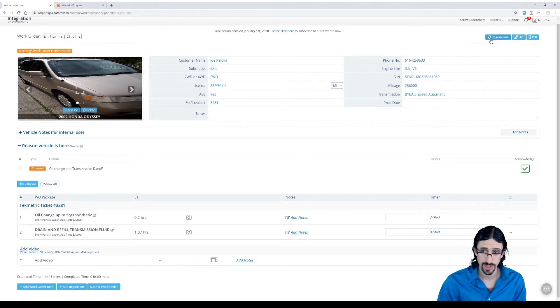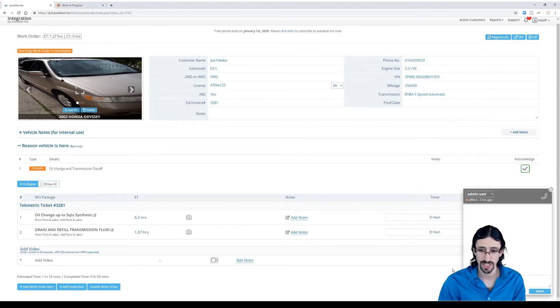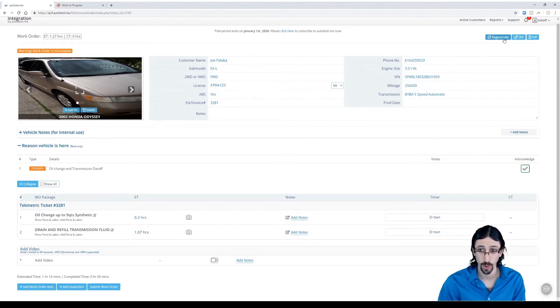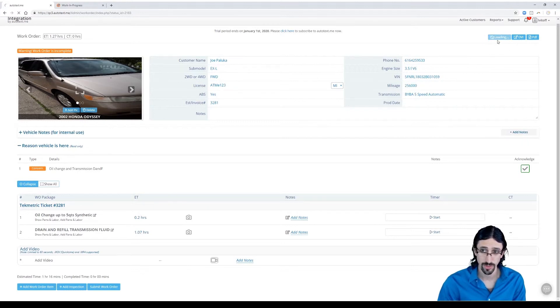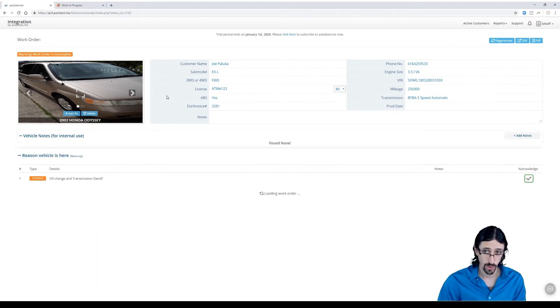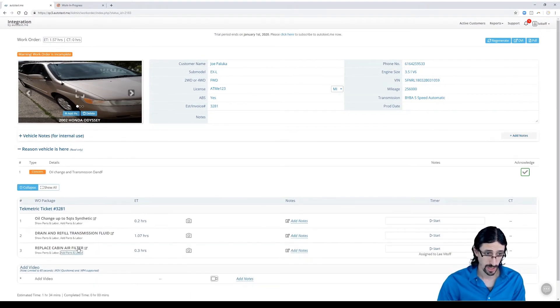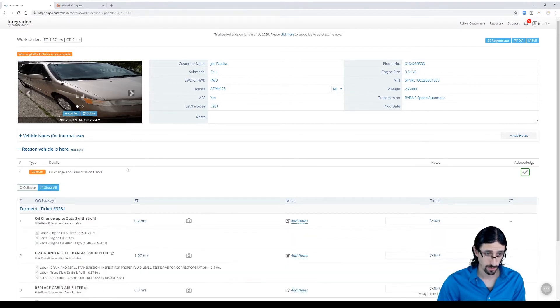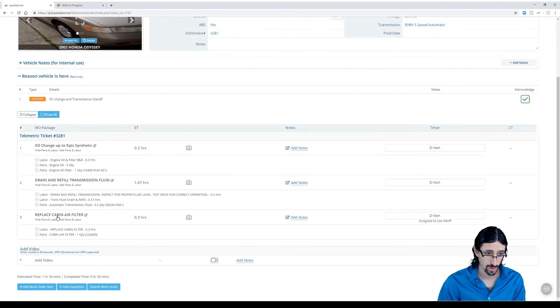But if there is additional work that was generated, you can use the internal chat to let your technician know, or you can regenerate this for them as a service advisor. You hit that button and it will go ahead and audit that. It'll pull in our new cabin air filter job. You see our other jobs are unaffected by that.